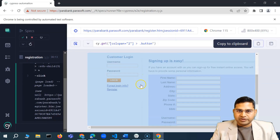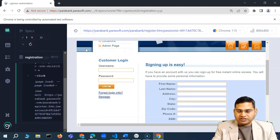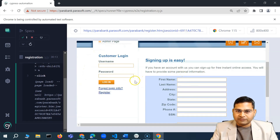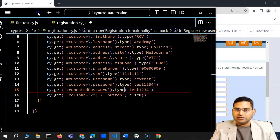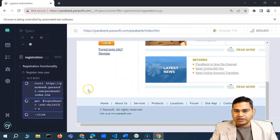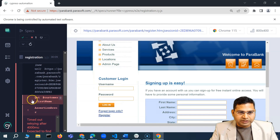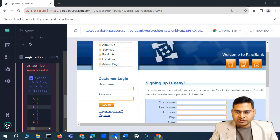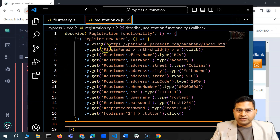A great feature of Cypress is that it automatically re-executes as soon as you save the script. I'll press Ctrl+S and execution starts automatically. However, there's an issue — it's not able to find the 'customer' first name element. This is a locator issue from the Selector Playground. It could click the register link button but is failing on the first name field locator.